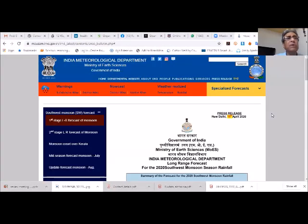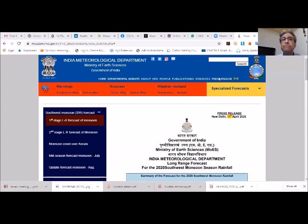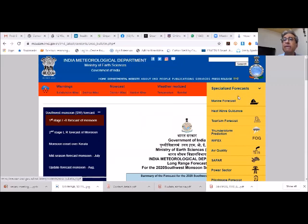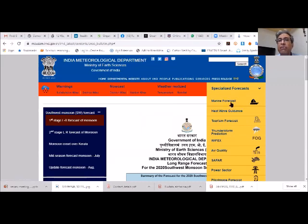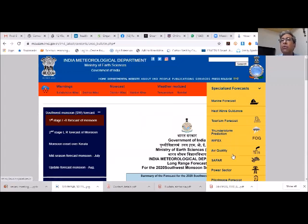IMD's new public website is mausam.imd.gov.in. The old imd.gov.in was blocked due to overloading during cyclones and data misuse. On the new site there are specialized forecasts including marine forecast, heat wave guidance, tourism forecast, thunderstorm prediction, air quality, power sector, fog forecast, and long-range forecasts including monsoon onset over Kerala forecast.